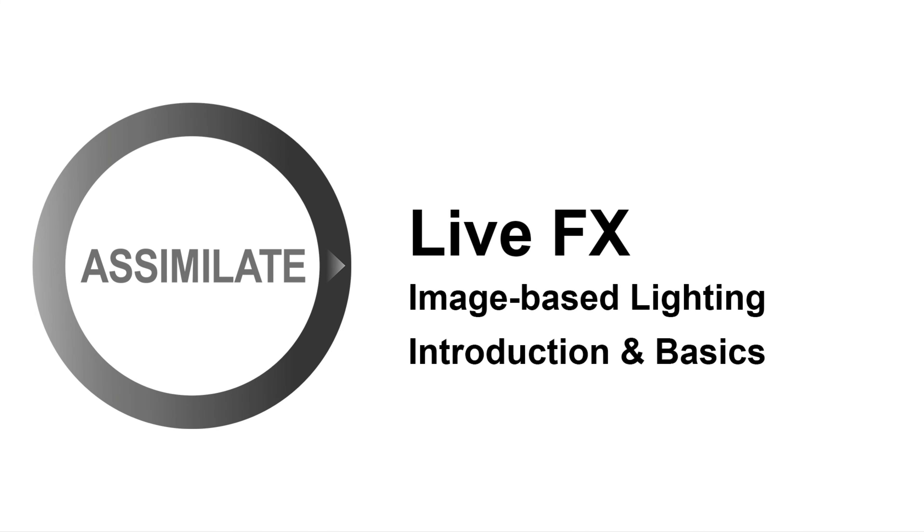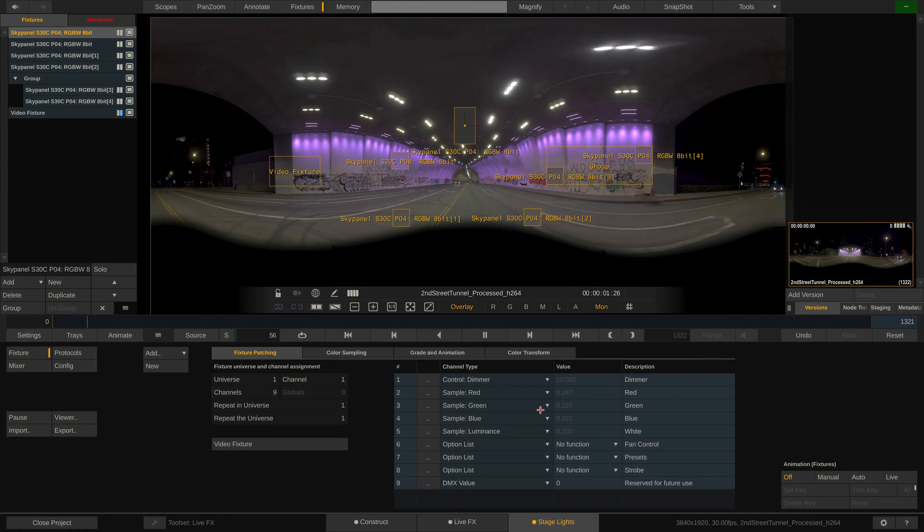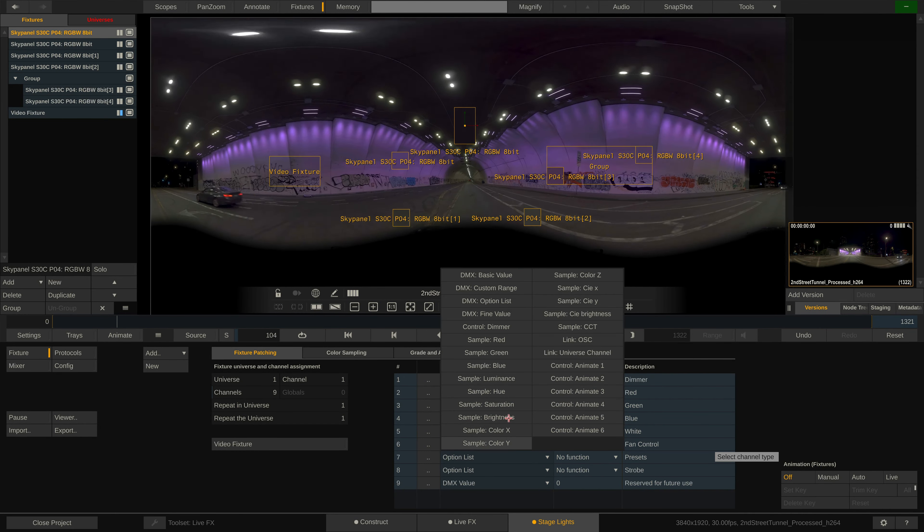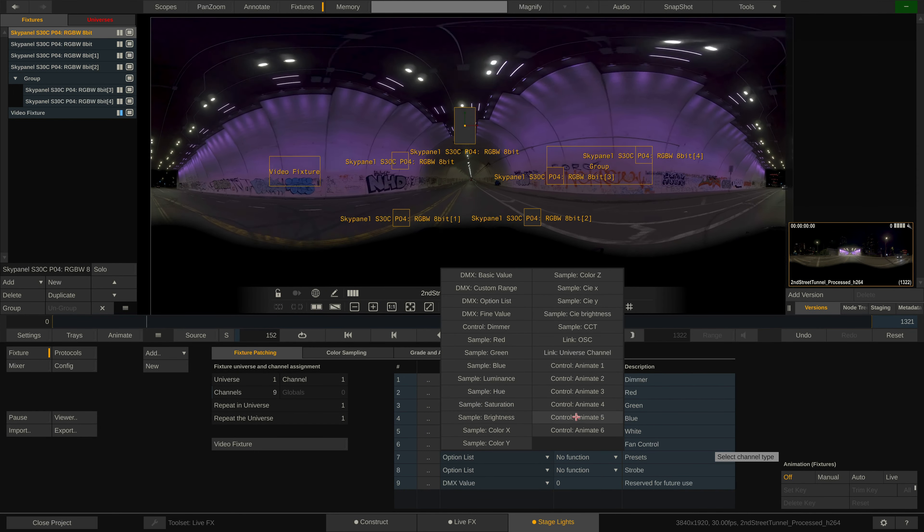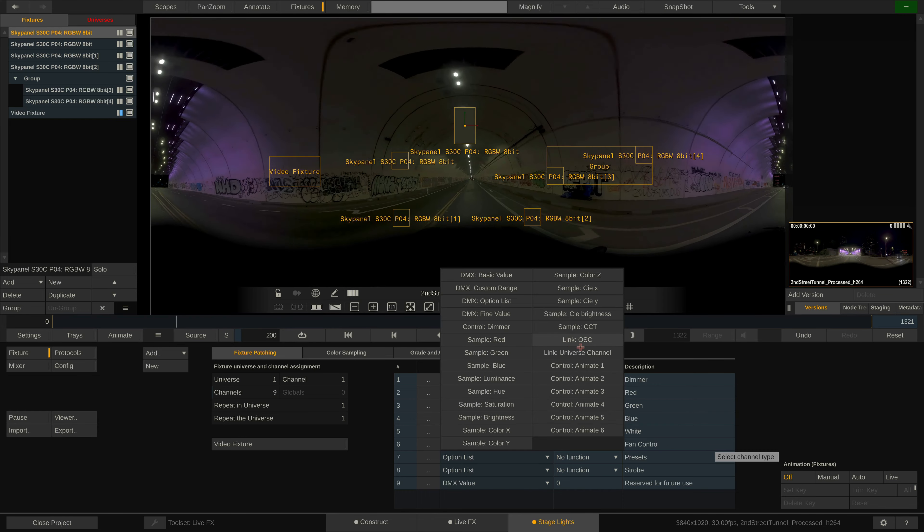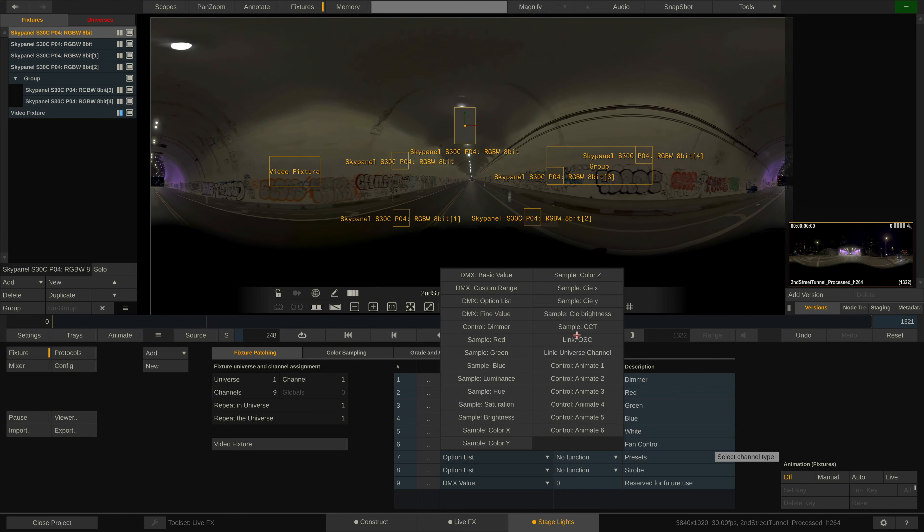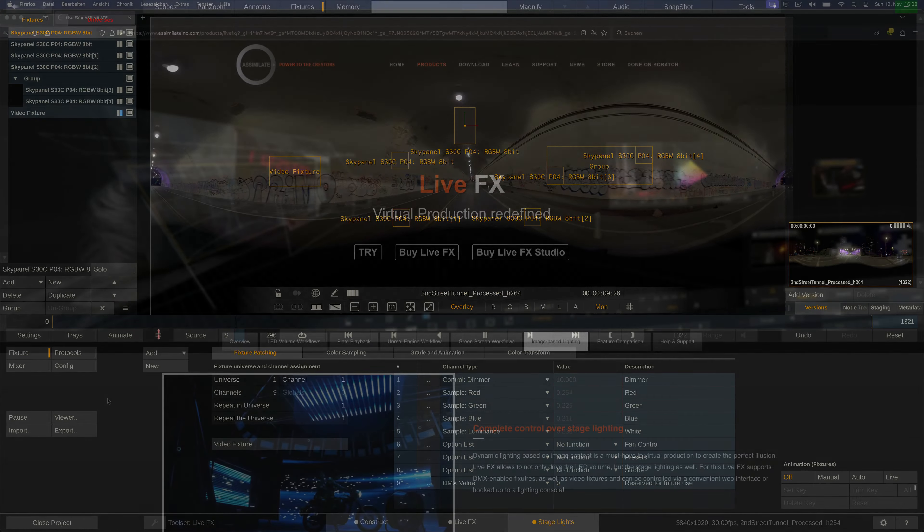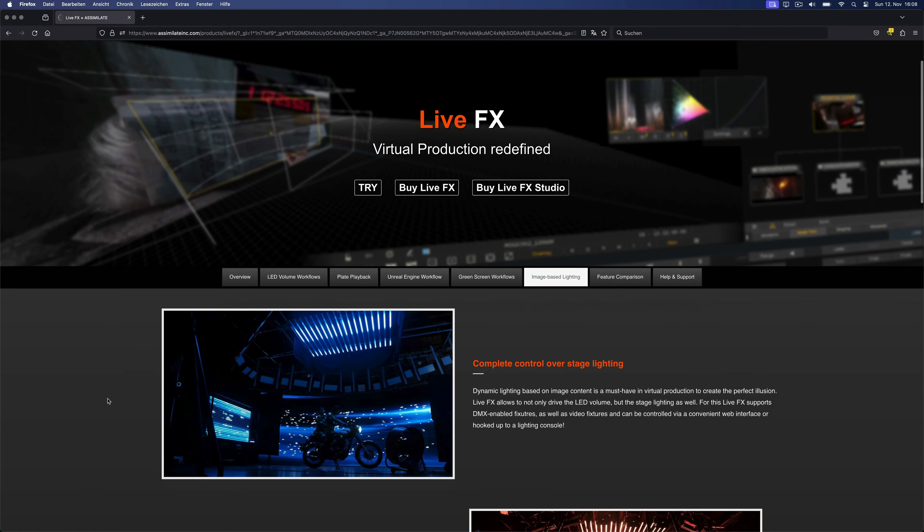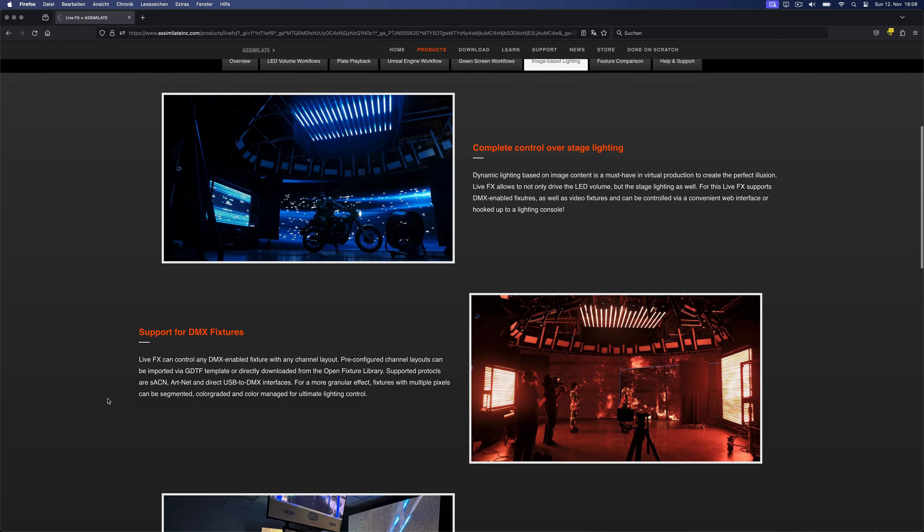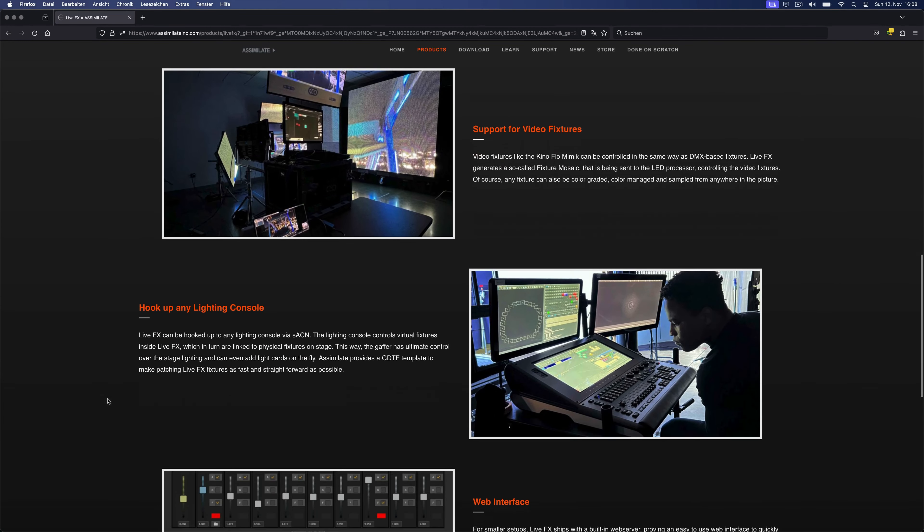Hi everyone and welcome to the first video of our IBL tutorial series. In this video we'll show you the basic ins and outs of the UI and how to set up stage lights in LiveFX and pixel map them on any kind of content. After watching this video you should be perfectly prepared to grab the trial version from our website and take the first steps in image based lighting with LiveFX.